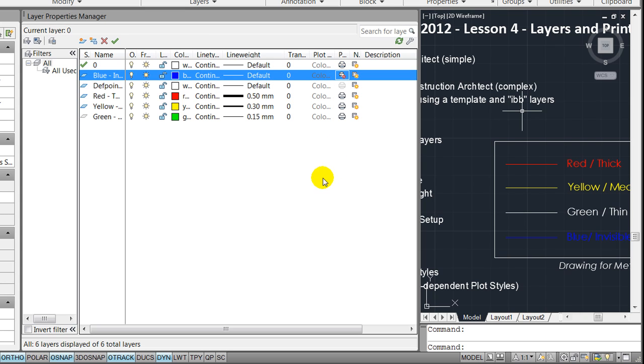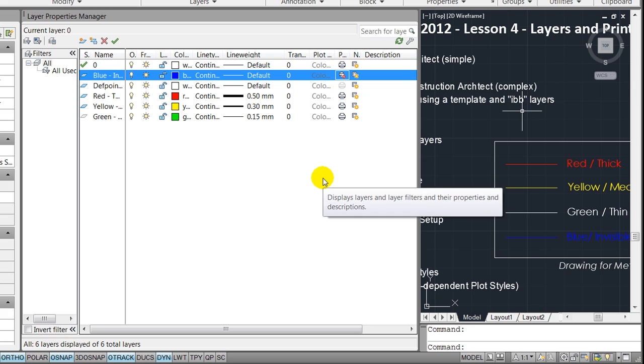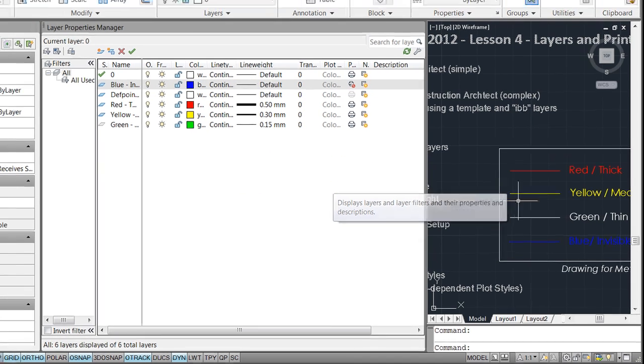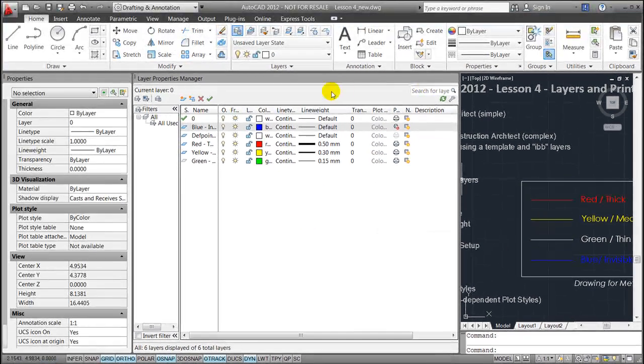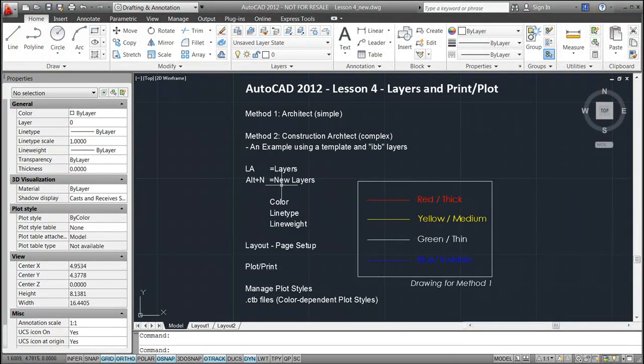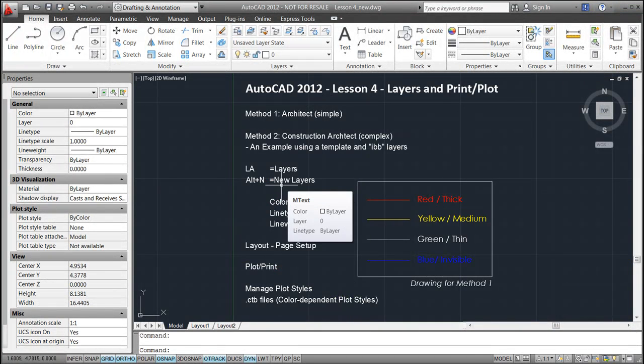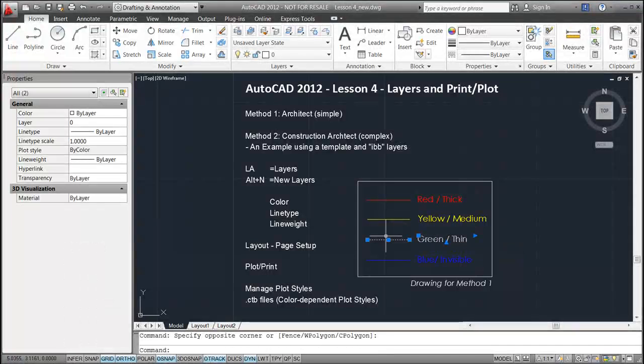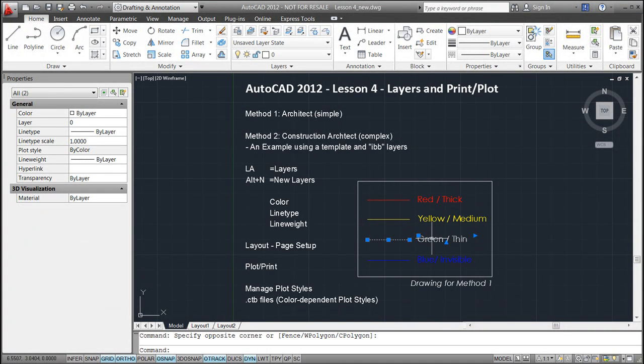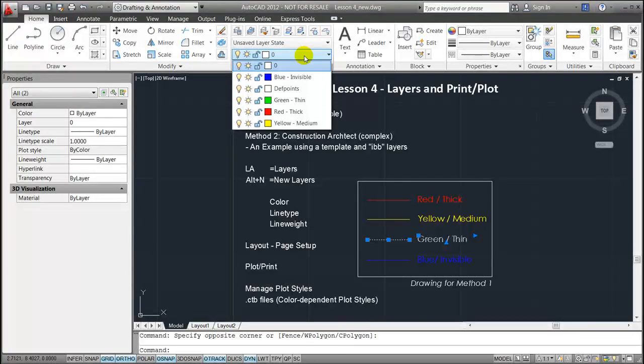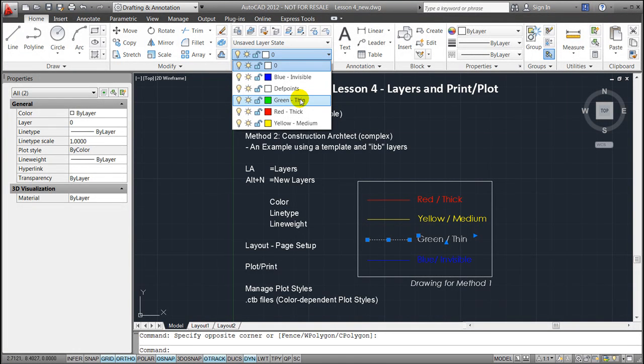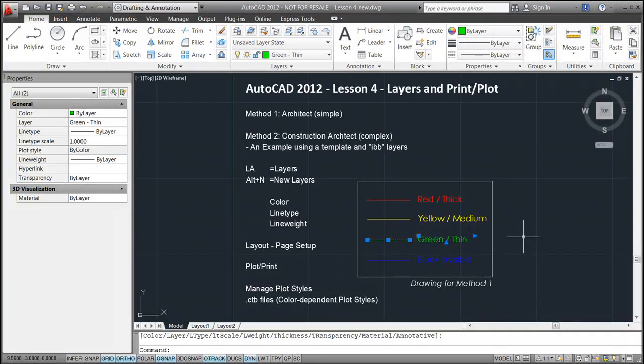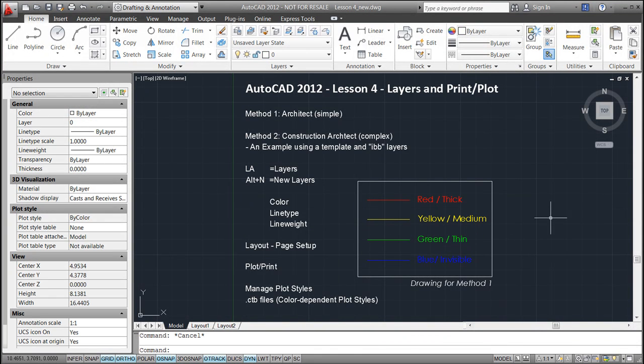The next step will be to close down the layer property manager, select for instance the lines and the text you want to place in the specific layer, in this case the green one we just added, and press escape.